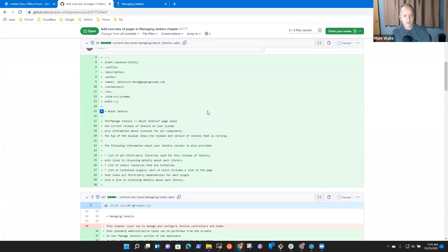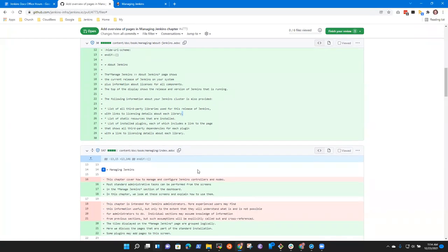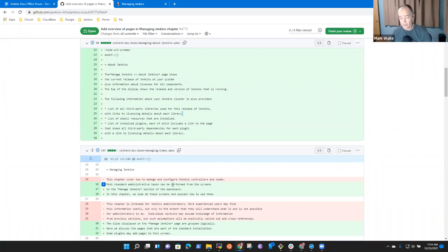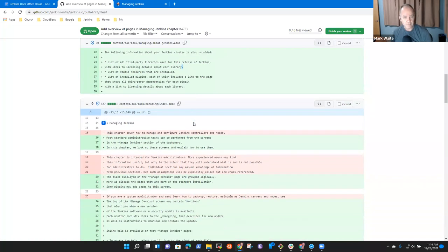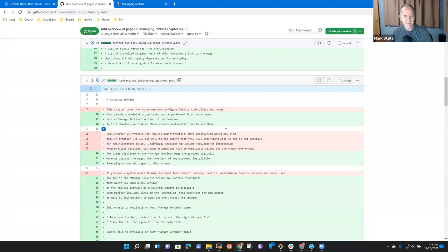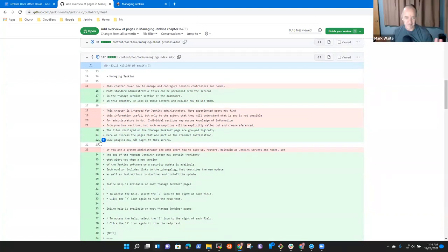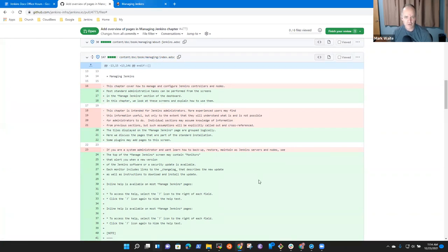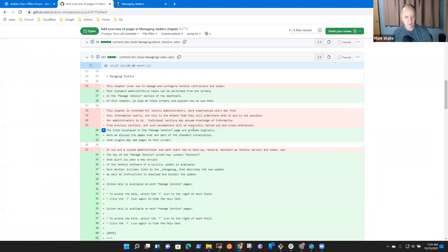So first step, we don't need good enough that it is not a work in progress. So we don't need the that dialogue. Oh, except I should actually just propose the change. Here we go. Okay, propose change. All right. Then the Manage Jenkins About page shows the current release of Jenkins on your system.